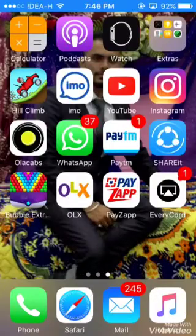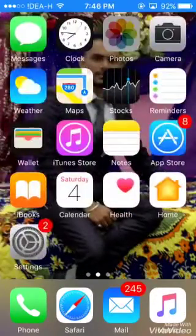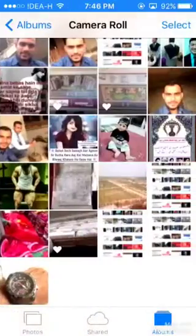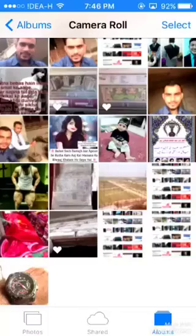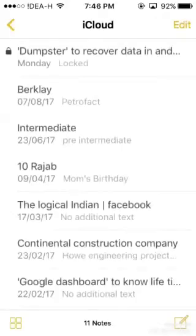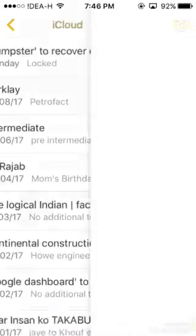First of all, go to the Photos app and select the photo which you want to hide. I'm selecting this image, then simply go back and open the Notes app and click on Create Note.